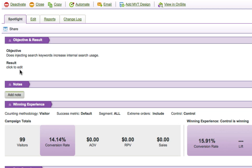You can see right below that, there's an area to add results. So as I complete my analysis of this test, I can come back in here and give a quick summary about what we saw after running this campaign. So nice to have the objective and the results right there side by side.